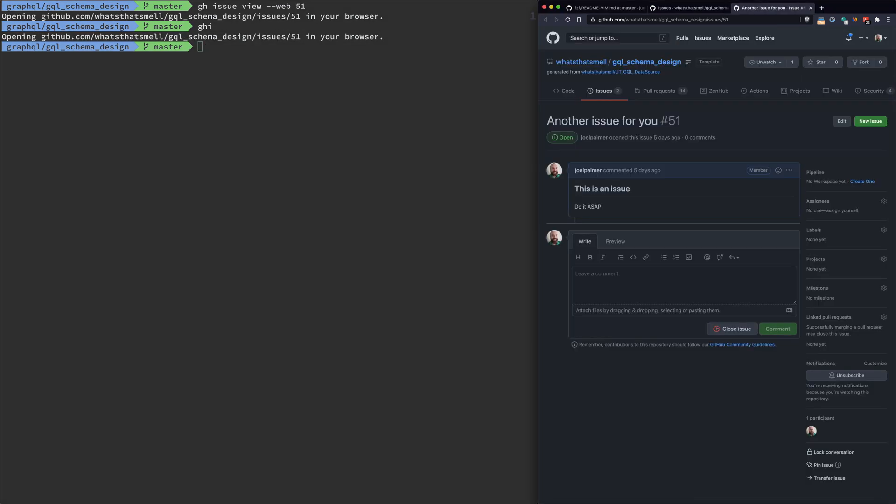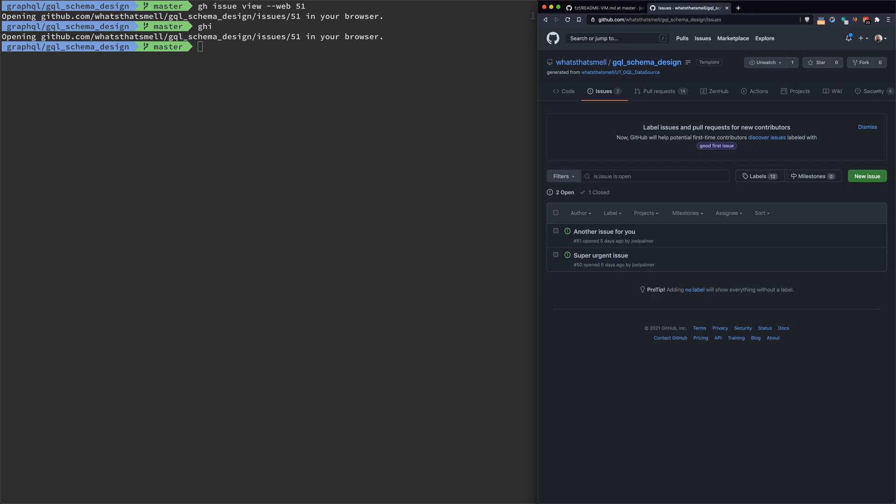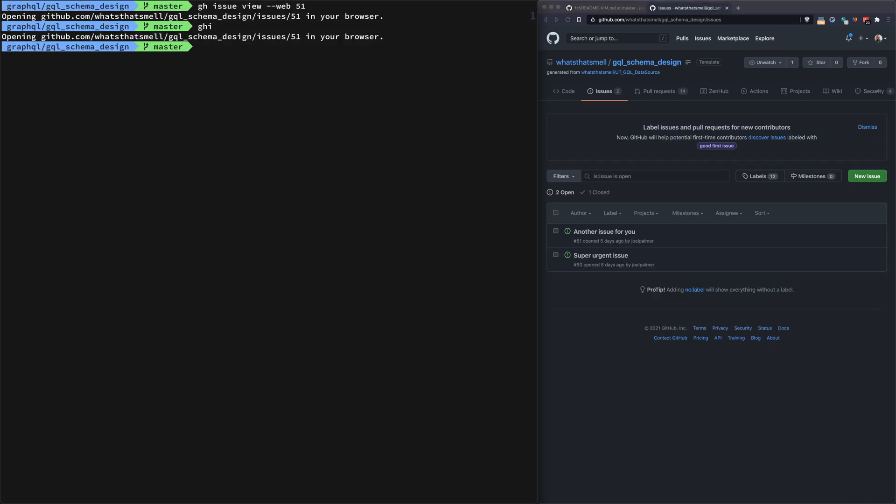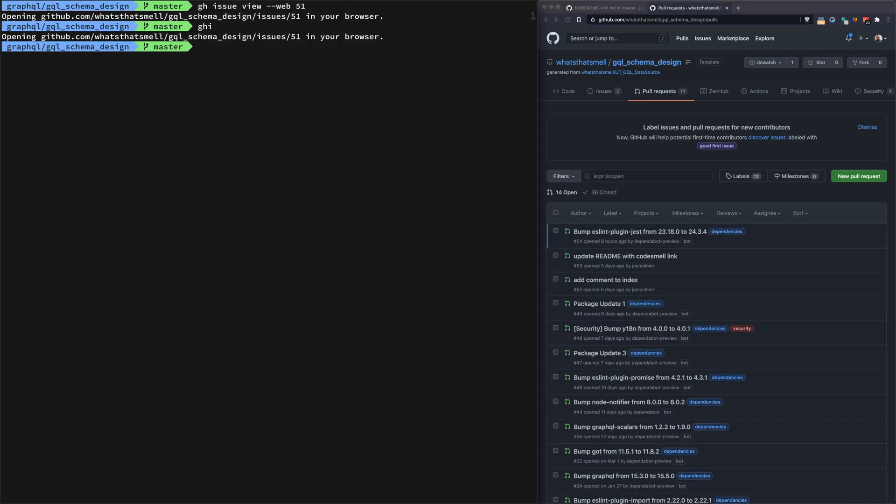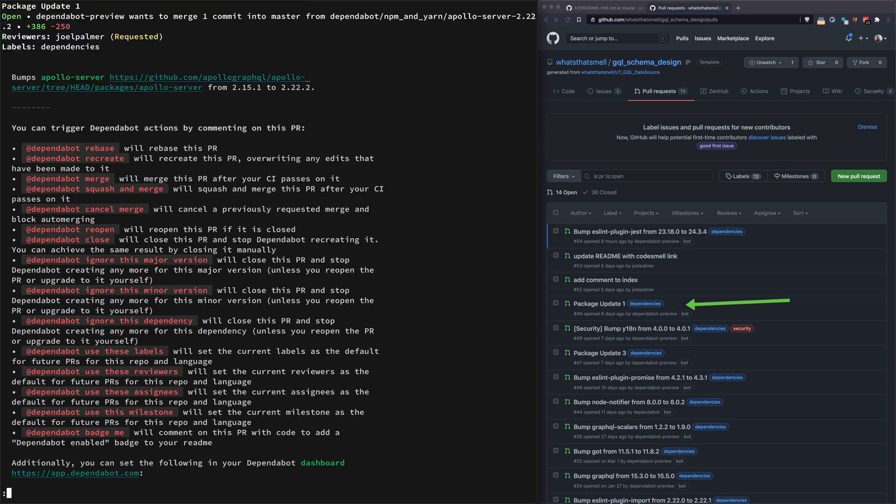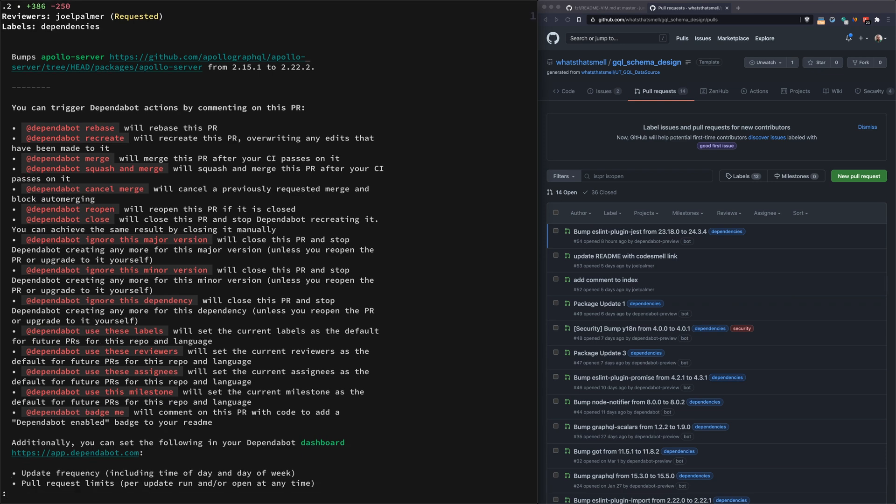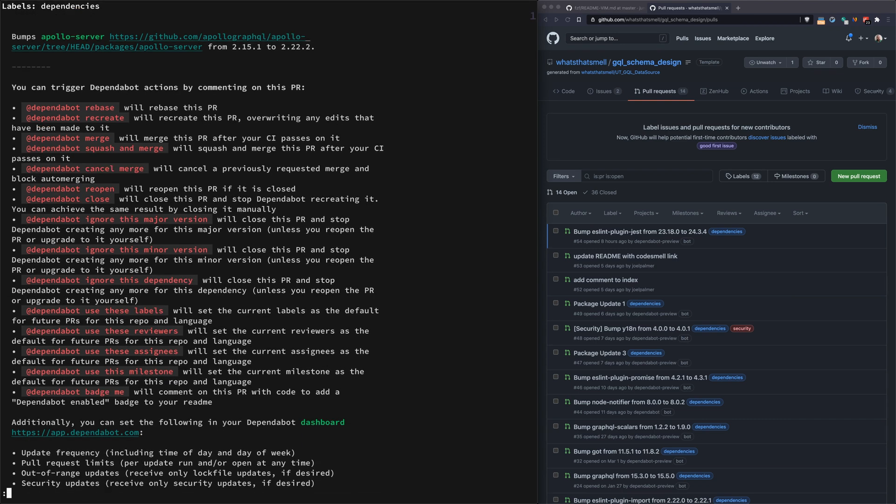If we look at pull requests, we can do ghpr view. Let's see, 49 is in my history so that must be legit. You can see I have it opening here locally so I can just pop through it right here in the pager.